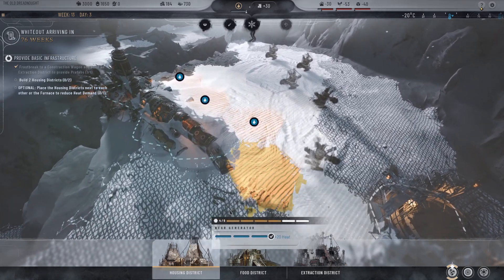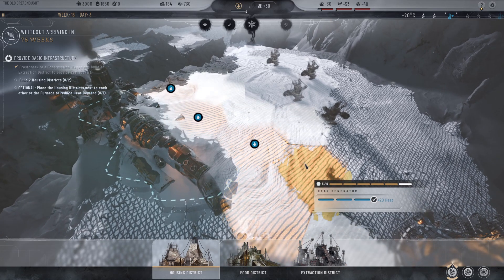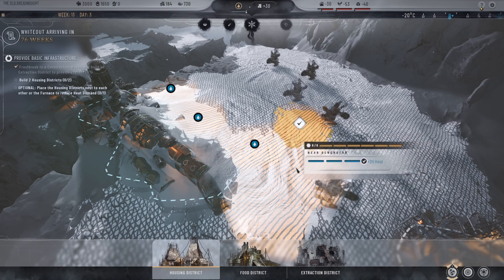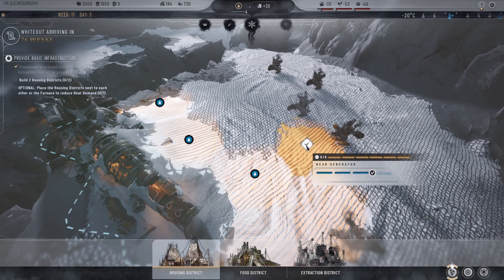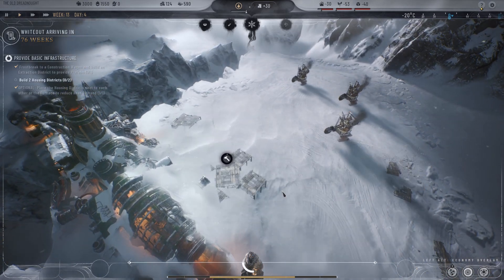Now I can see I haven't frostbroke this area, and then I can go 5 and 6. However, it does say near generator for at least 3 of them, so I've placed at least 3 near the generator and I am getting plus 20 heat. Once I've clicked all six quadrants, I can then actually tick this, and they will automatically start building my housing district.